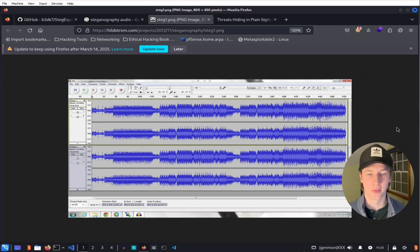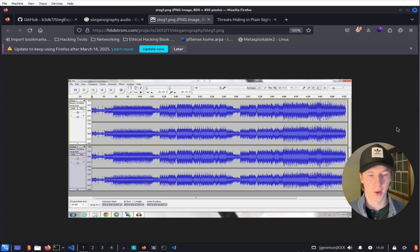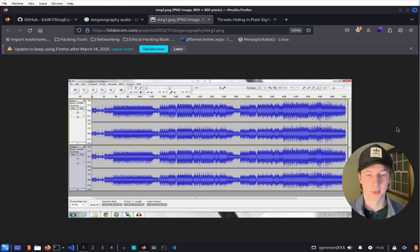When we play back the audio, there will be no real noticeable difference in how it sounds, but when we run the audio file back through our steganography tool, it will be able to detect those changes and reconstruct the hidden message.